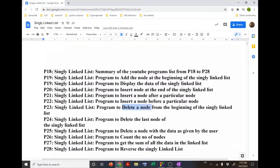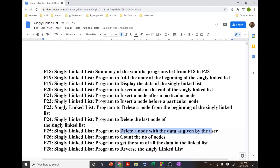Then we will start with deletion operations — deleting a node from the beginning, deleting a node at the end, and deleting a node with data as given by the user. After that we will write functions to count the number of nodes, get the sum of the data in the linked list, and to reverse the order of the linked list.